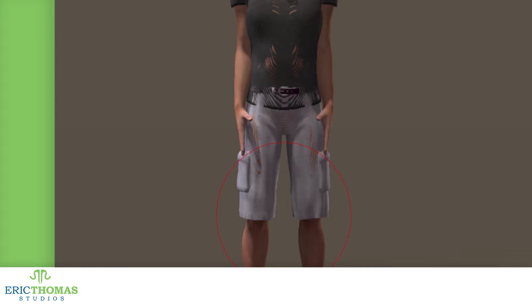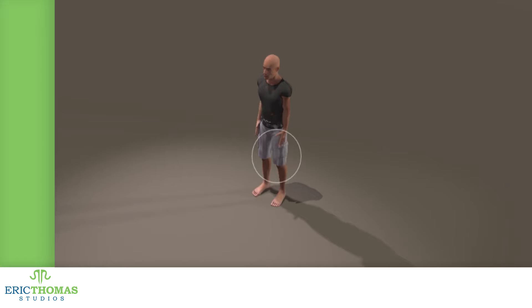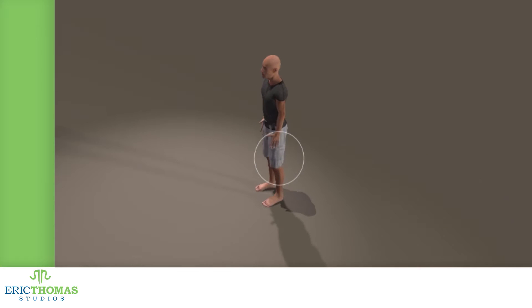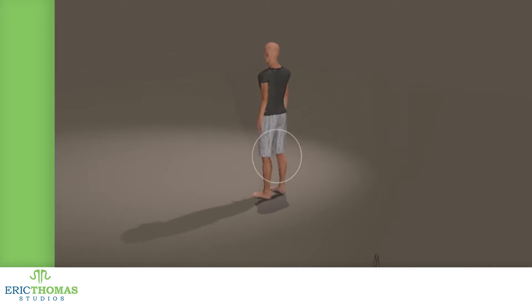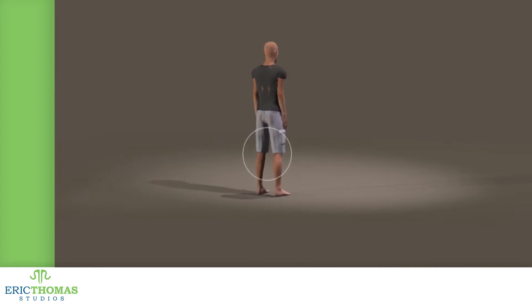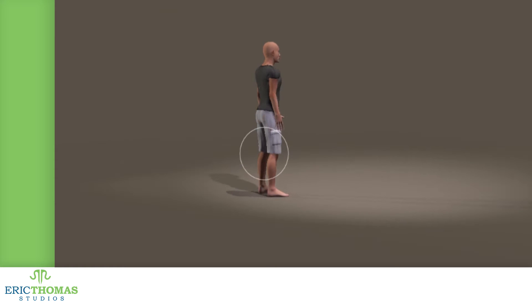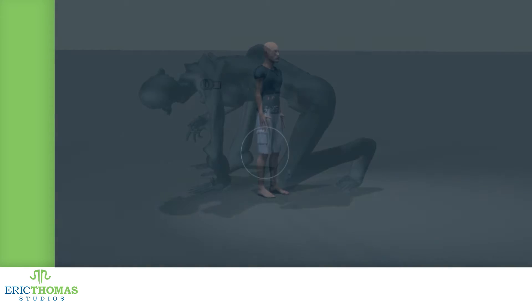Hey everyone! For today's how-to, we'll be looking at our first non-Adobe program, and one of my personal favorite programs, where I'll talk about using nothing but the base models that come in Smith Micro's Poser to make some ghastly monsters.